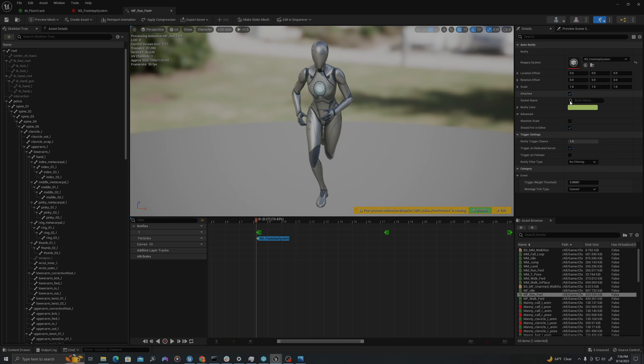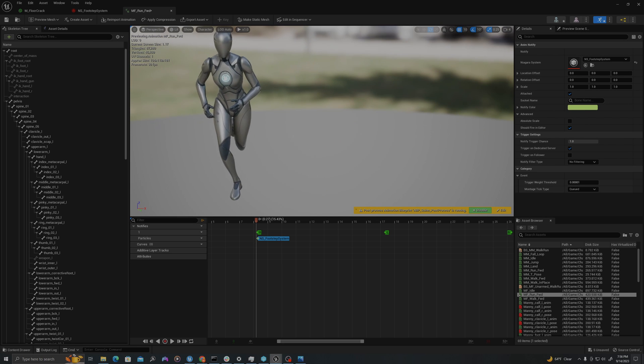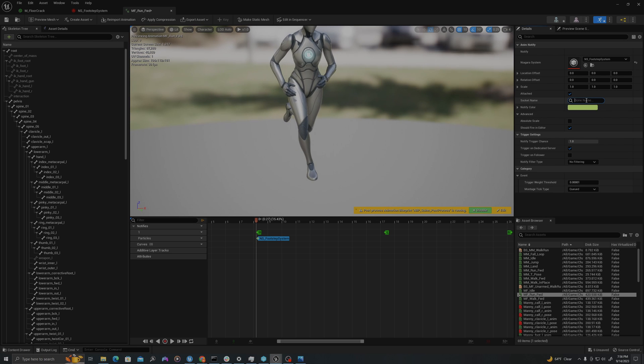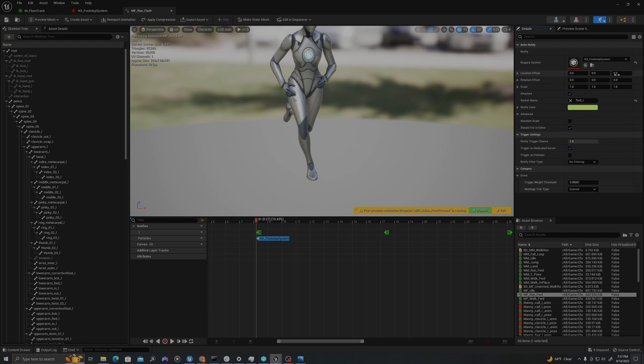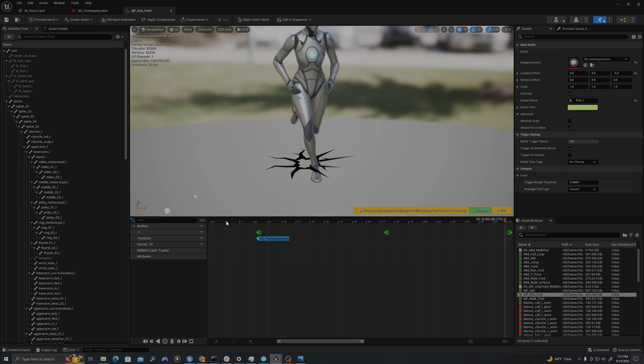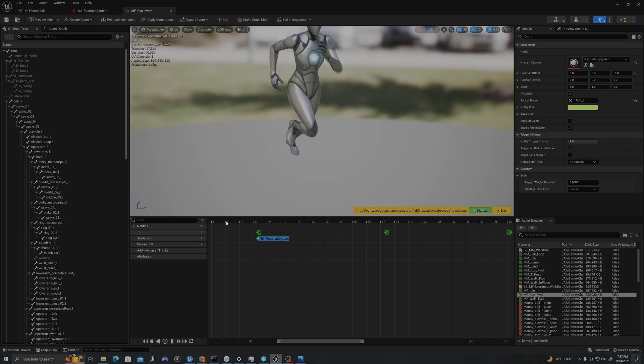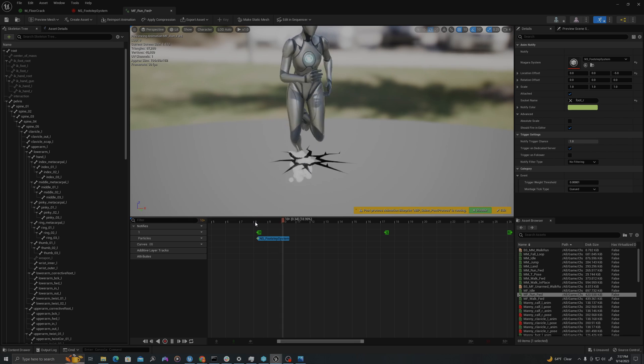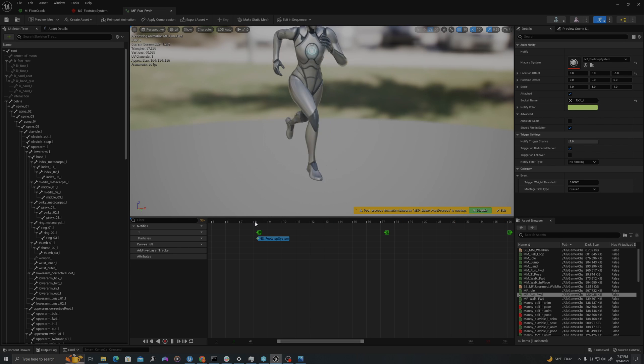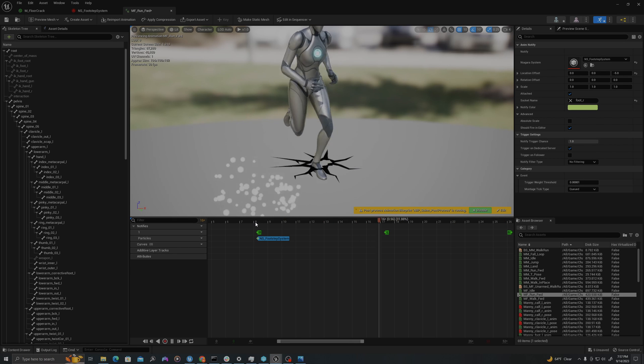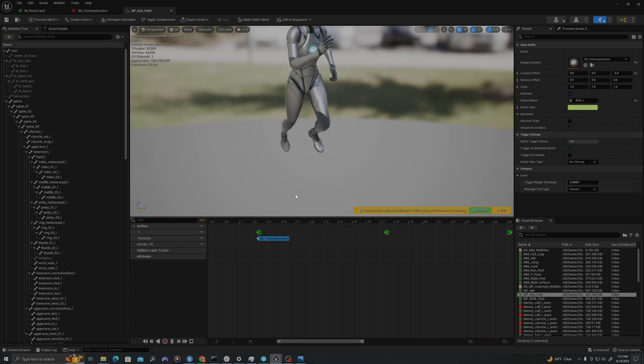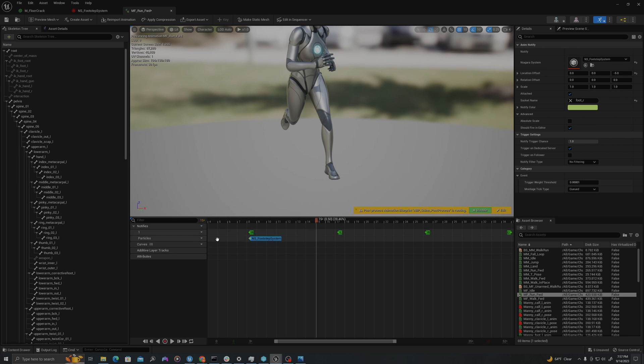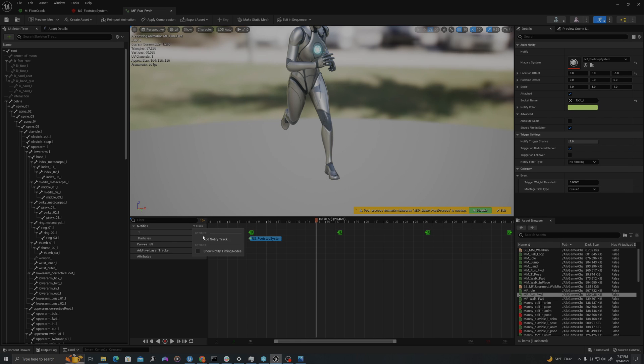And we're going to do it on the bone. So because this is the right foot, let's search foot. And then we want foot underscore R and I will do an offset of negative five. So when this plays through, you'll see it sort of pop down that mesh there.